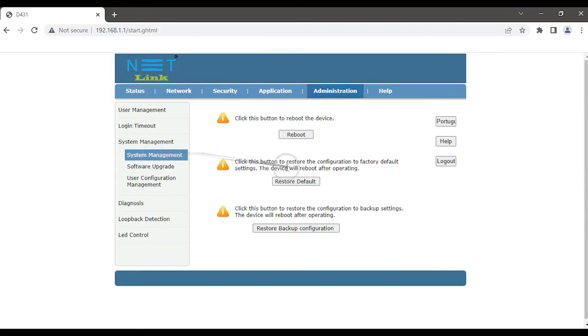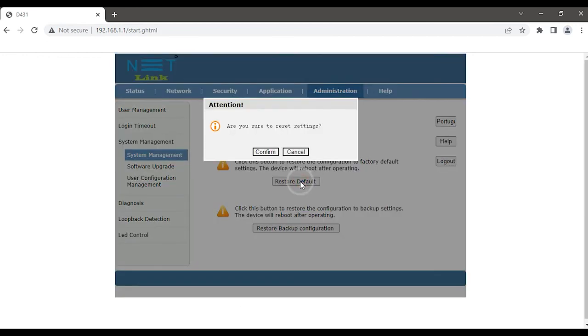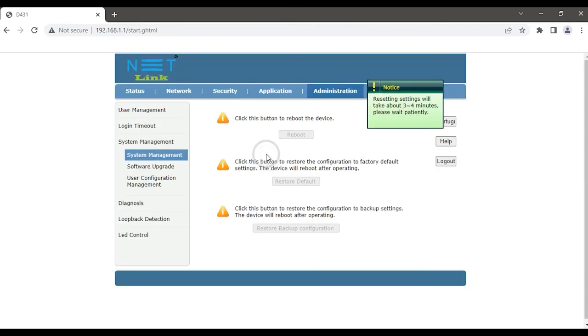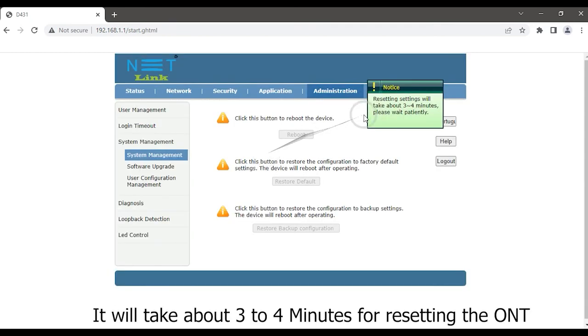Here, click on the Restore Default button to reset the ONT. Click the Confirm button. It will take about three to four minutes for resetting the ONT.